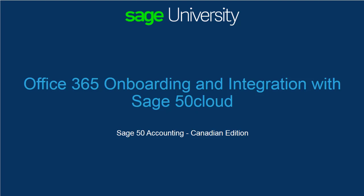Welcome to the Sage 50 Cloud and Office 365 Onboarding and Integration video. In this video, you will learn how to connect your Sage 50 company to Office 365. Let's begin.